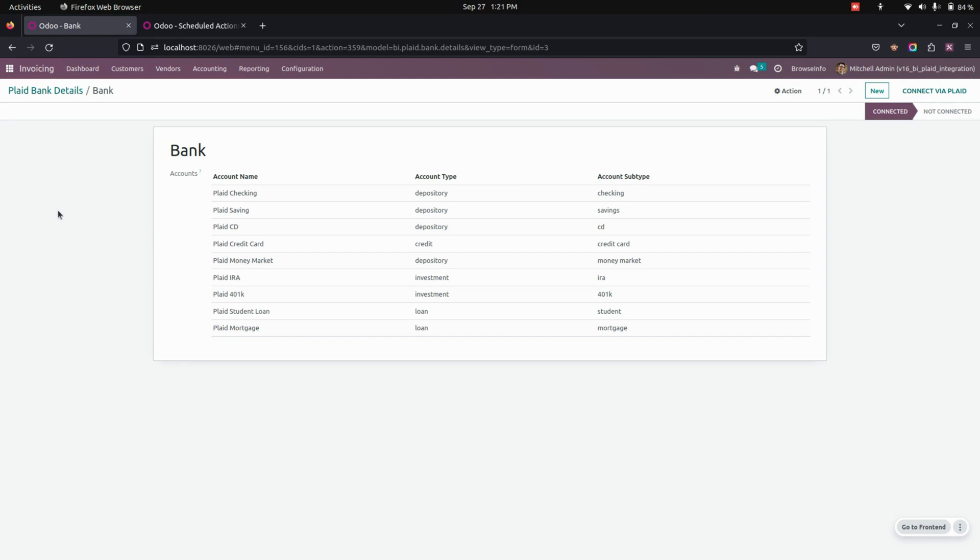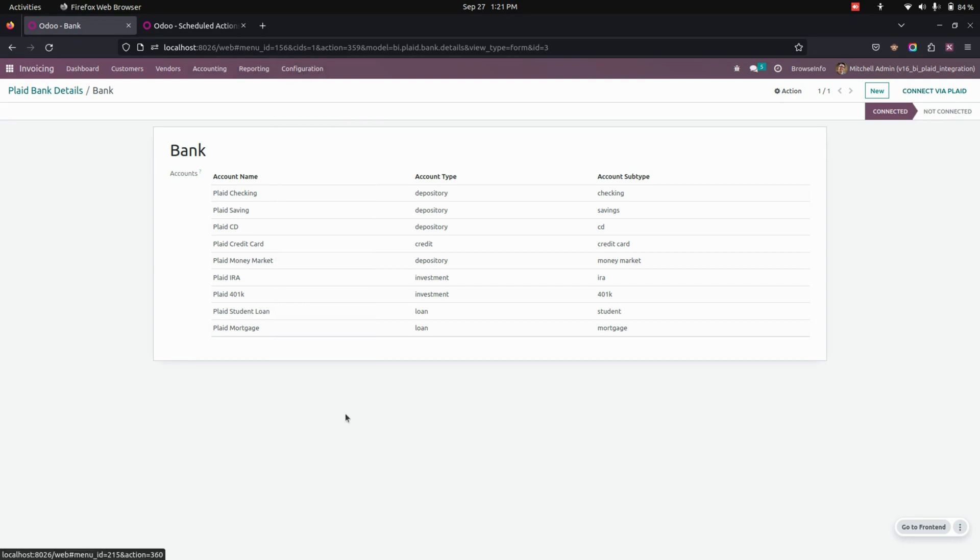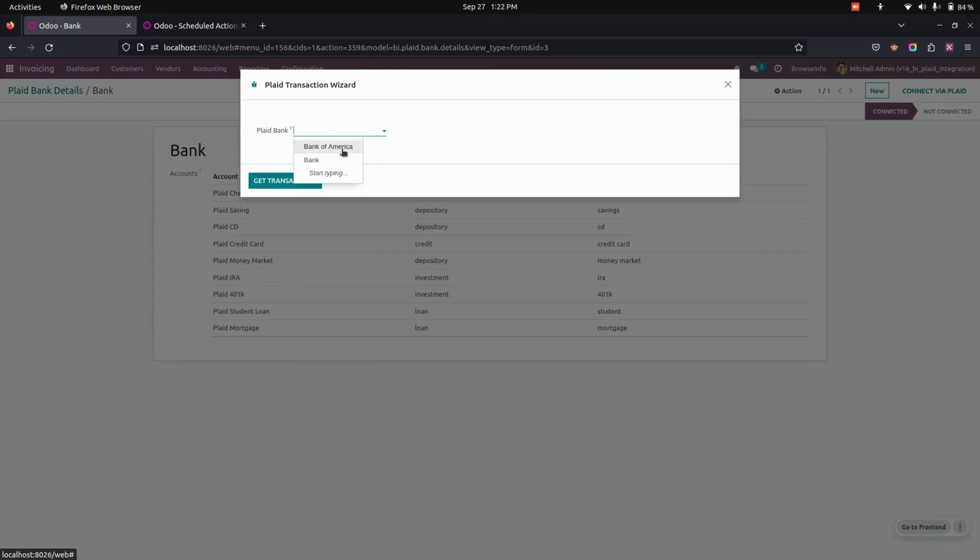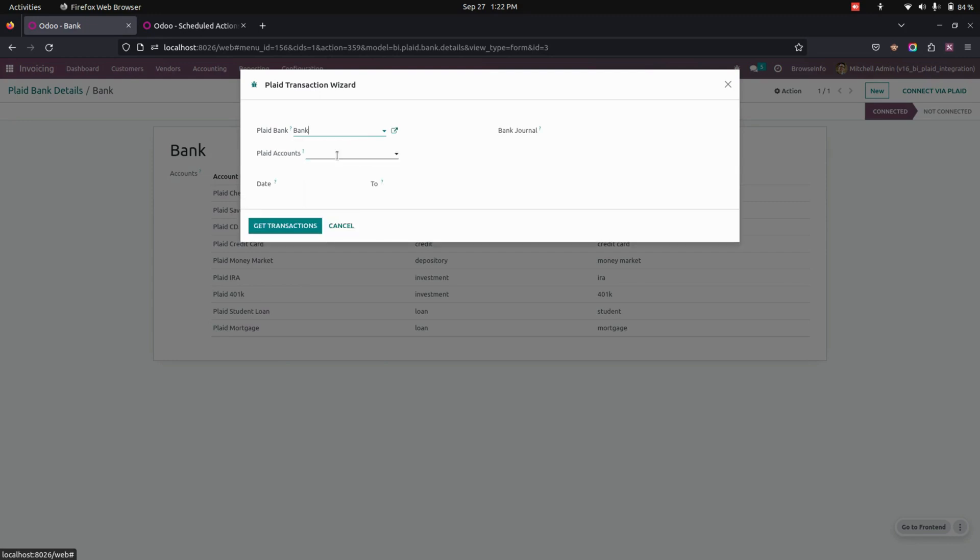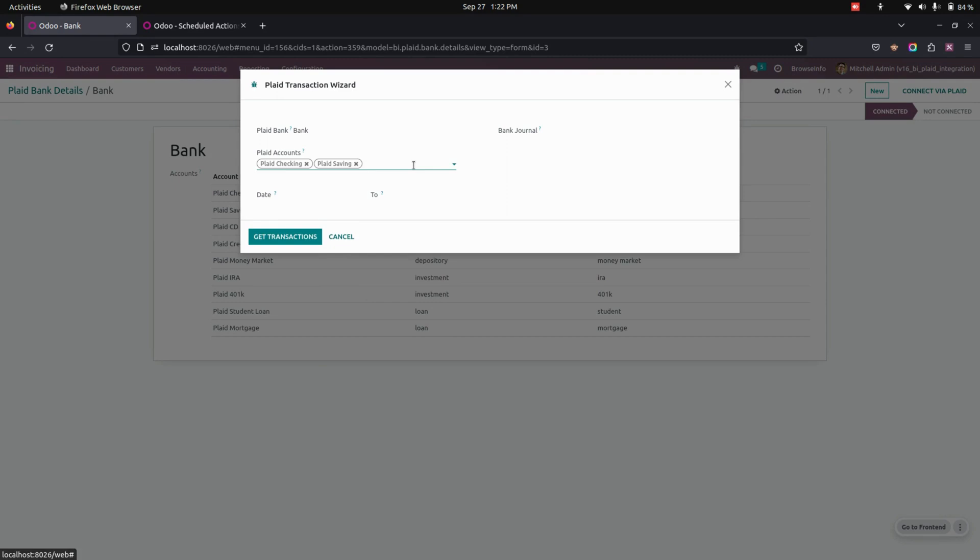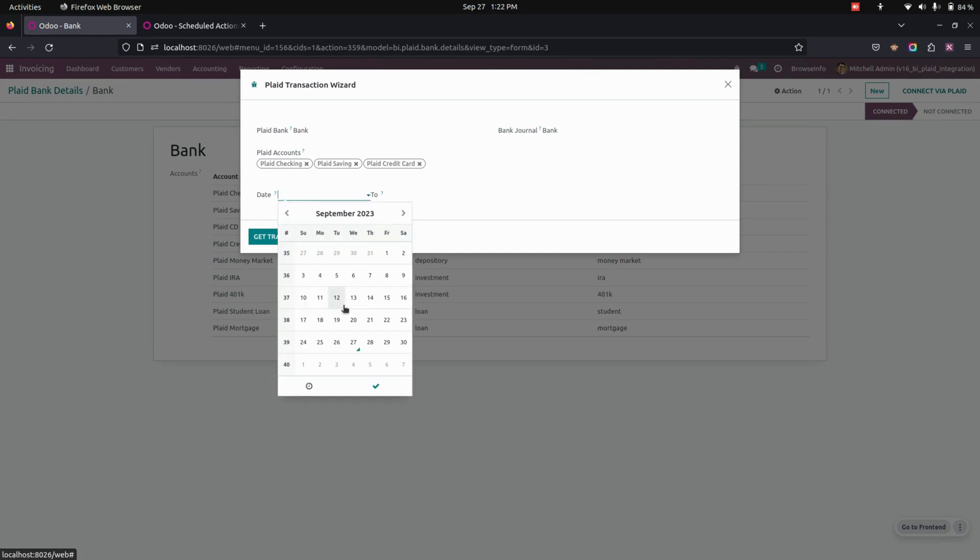Now let's get Plaid transactions. For that we need to get into the configurations where you can see get Plaid transactions. And here let's select a bank that we have configured now. And here we can select multiple accounts from which we need to get transactions. And here we can select the journal and we need to select the date information.